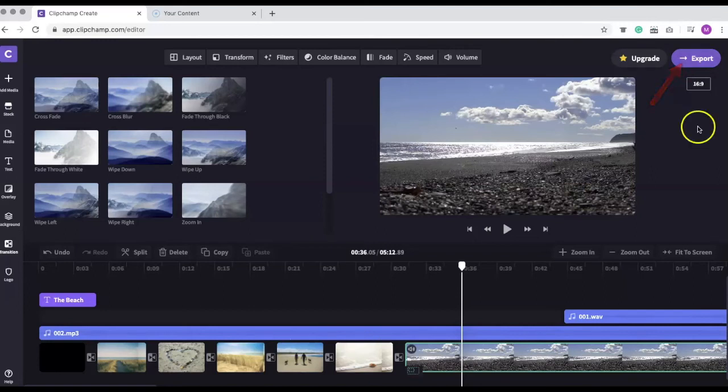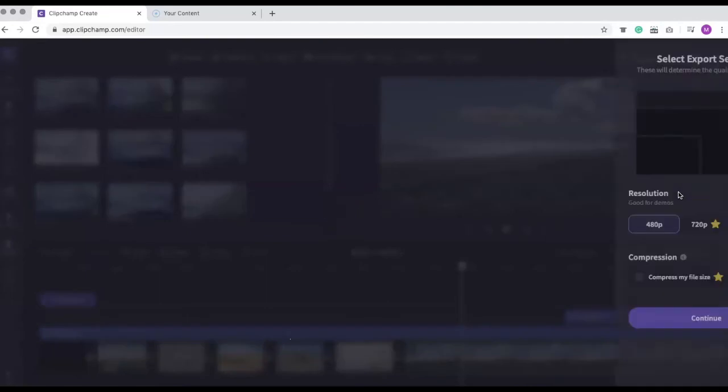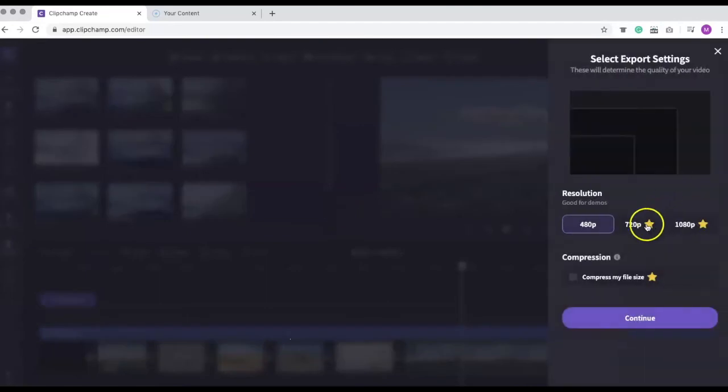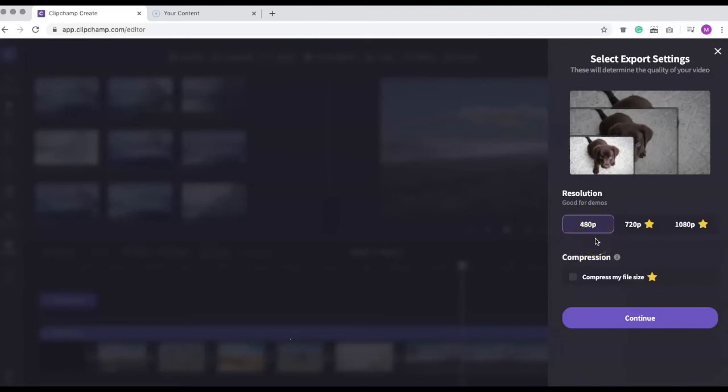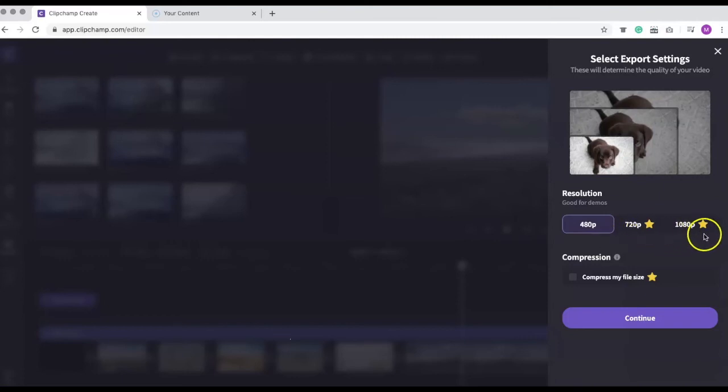Once selected, a window will open showing the available resolutions. The selected option is 480 pixels, which is also currently the default definition for all YouTube videos. In ClipChamp, the starred options are only available in the premium versions of the software. So if you want to export at 720 or 1080, you will need to upgrade.